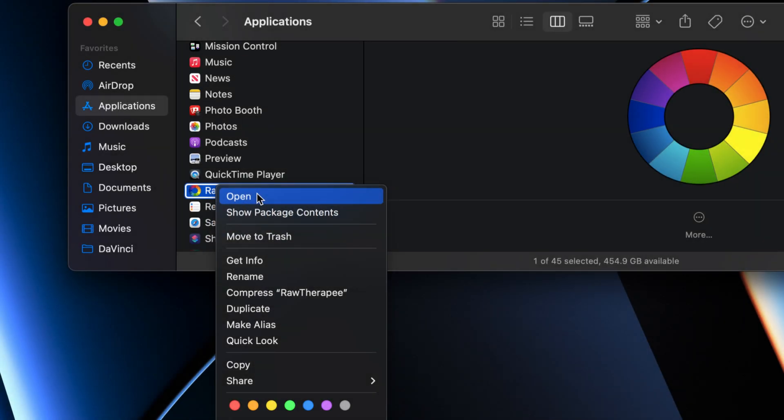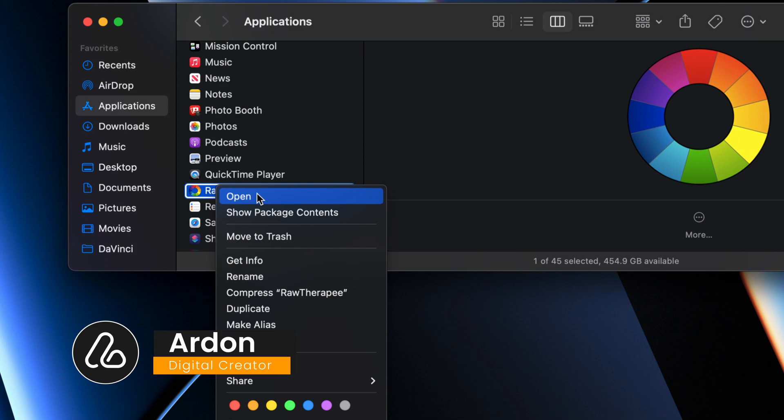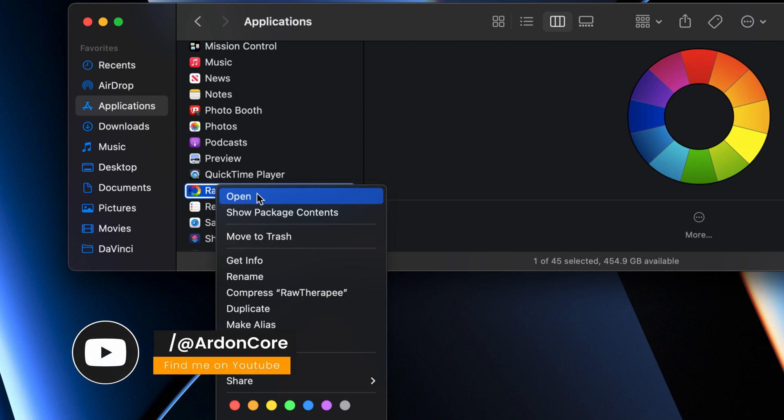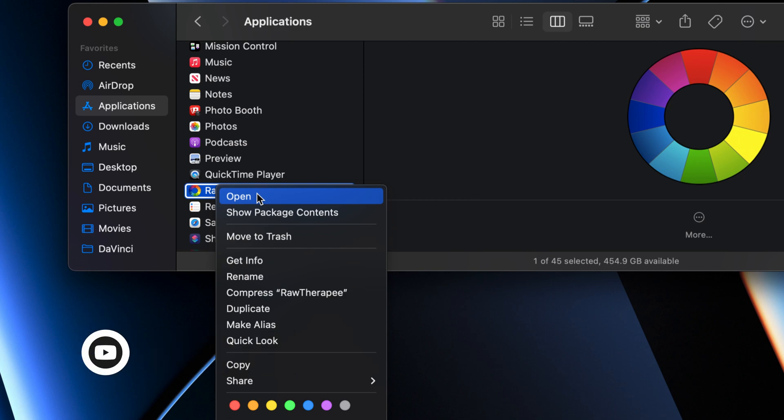So, why RawTherapee? RawTherapee is a powerful open-source raw photo processing software and even non-raw images such as TIFF or JPEG that allows photographers to enhance and edit their raw image files. If you're a macOS user and want to take advantage of RawTherapee's features, follow this step-by-step guide to get it up and running on your system.